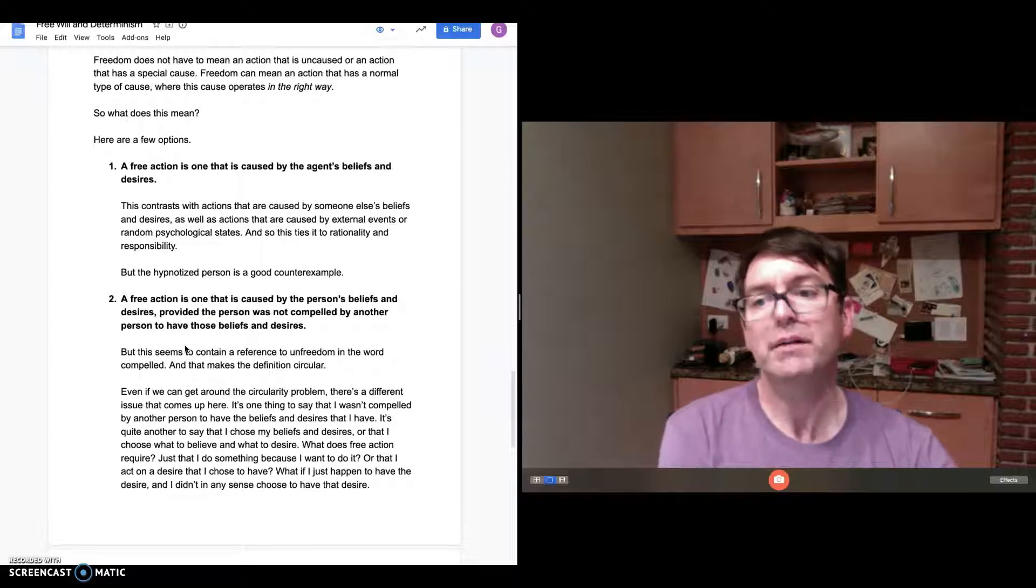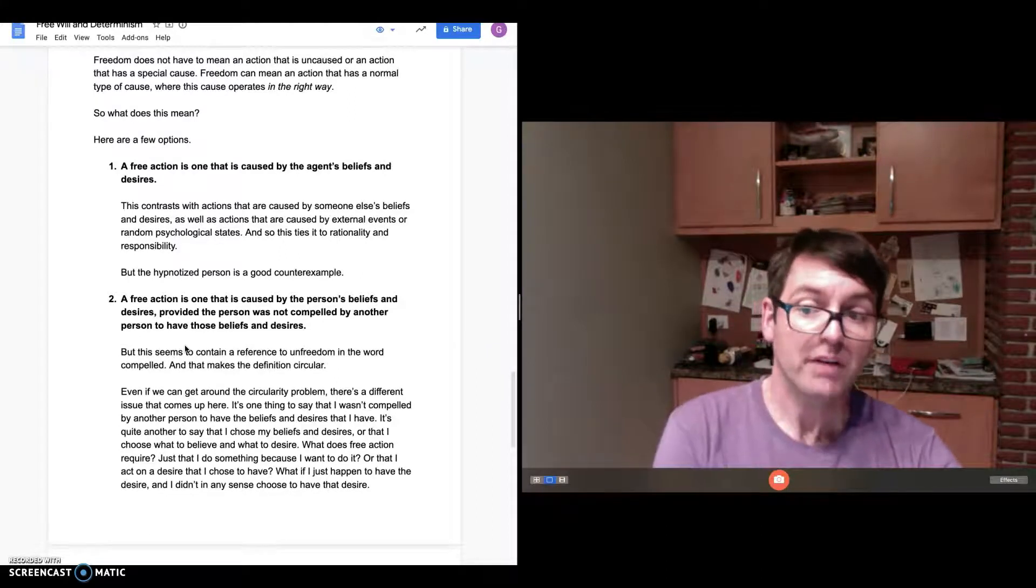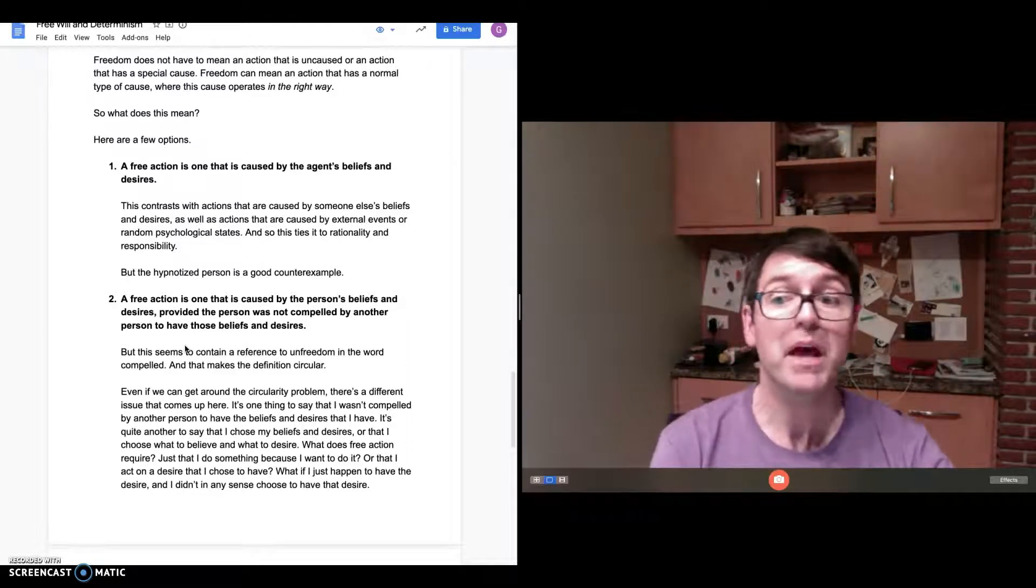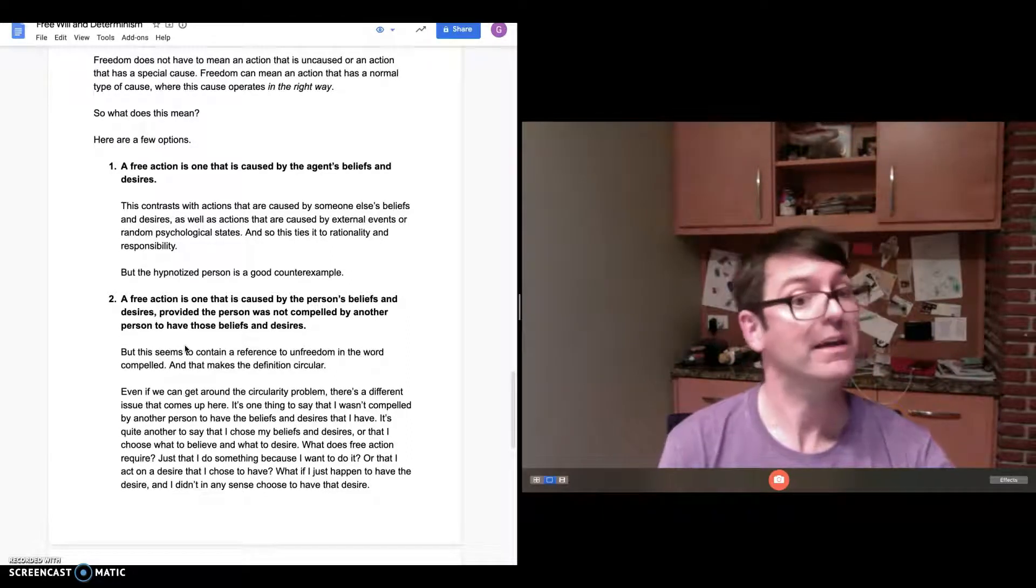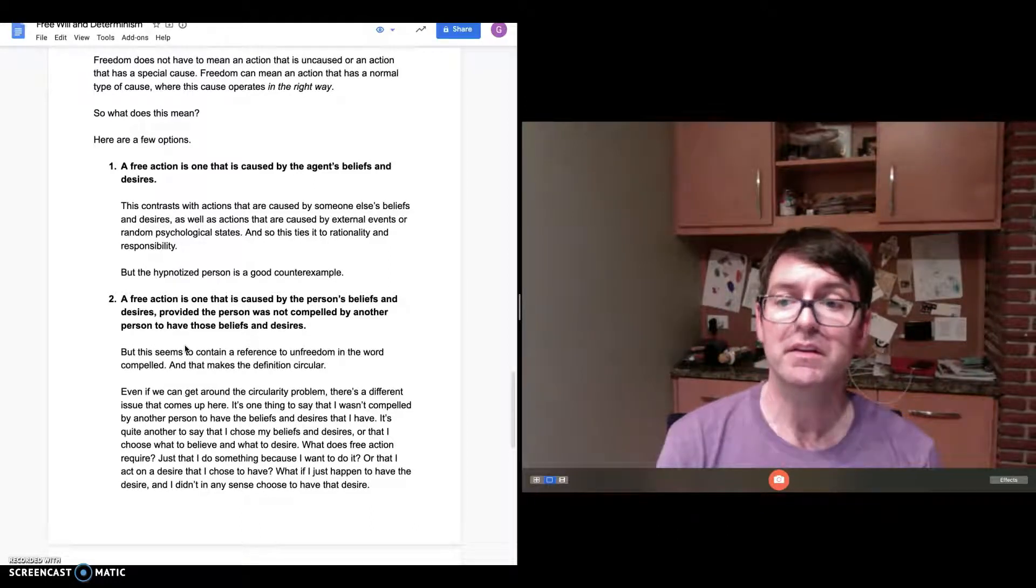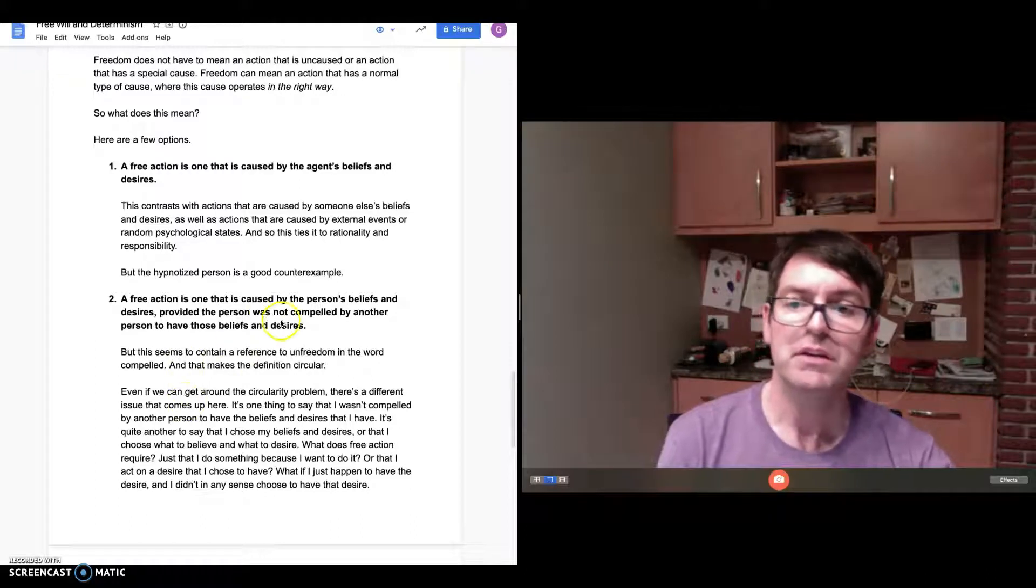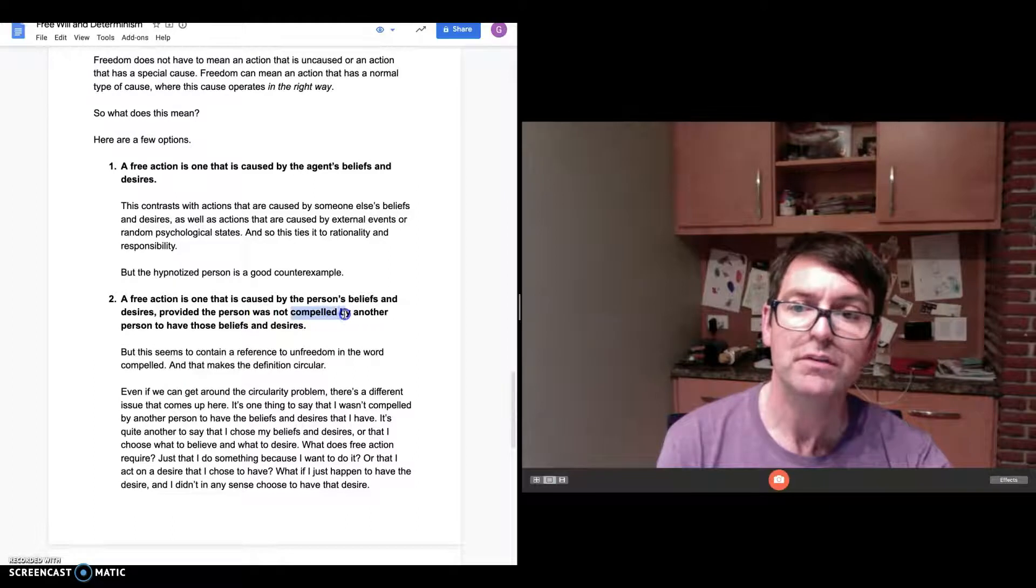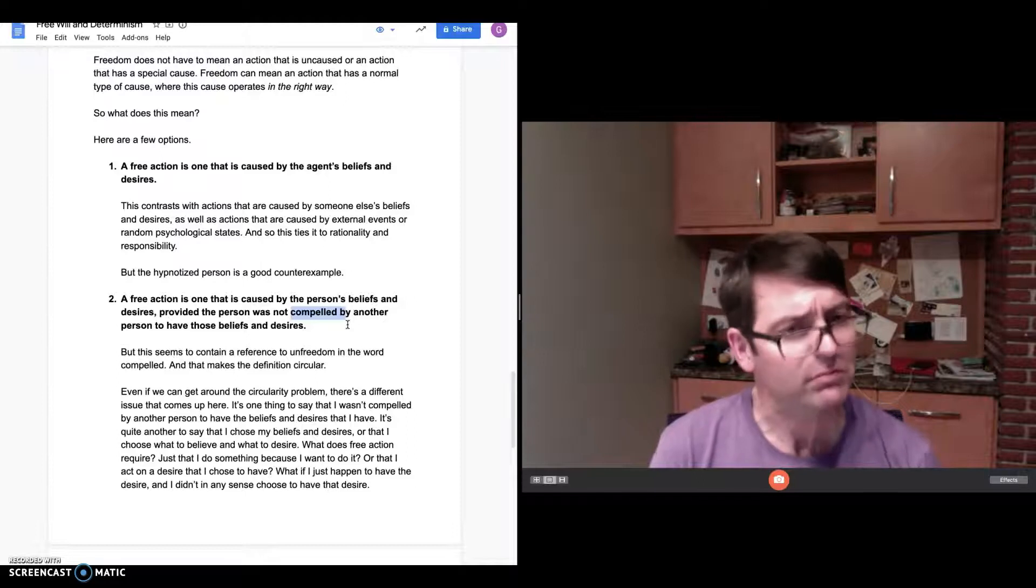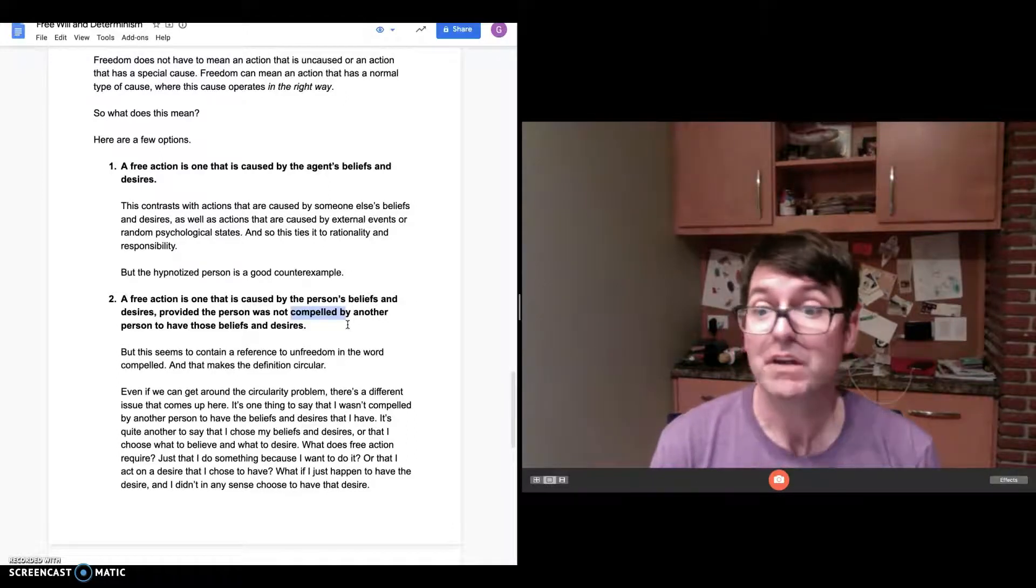Two is a kind of revision of the theory to deal with the hypnosis problem. Suppose we define a free action as one that is caused by the person's beliefs and desires, provided the person was not compelled by another person to have those beliefs and desires. That takes care of the hypnosis example. But here, the issue is that this seems like a circular definition.